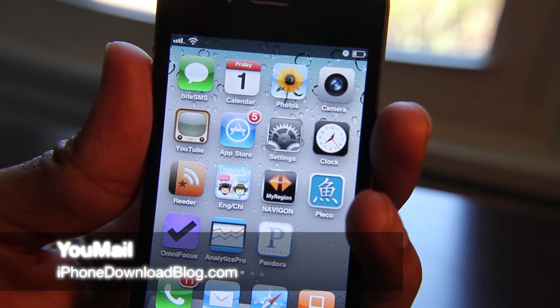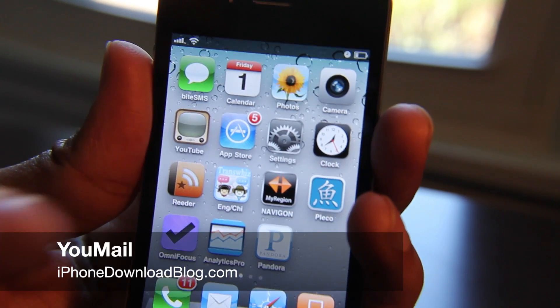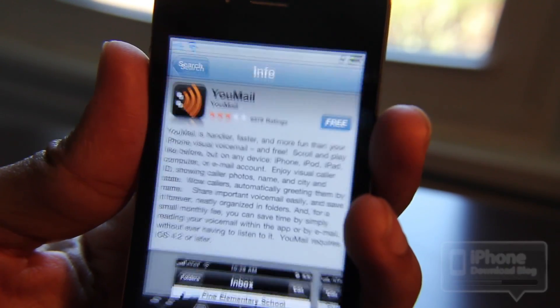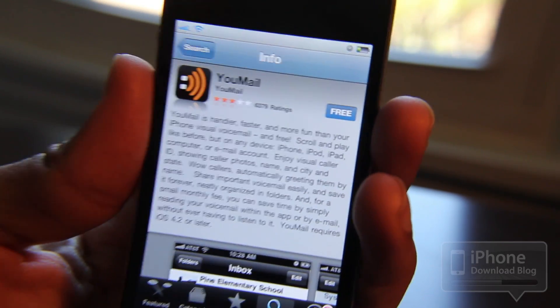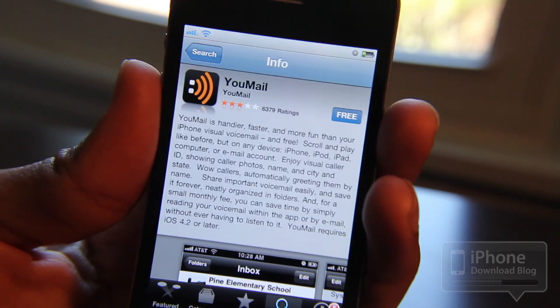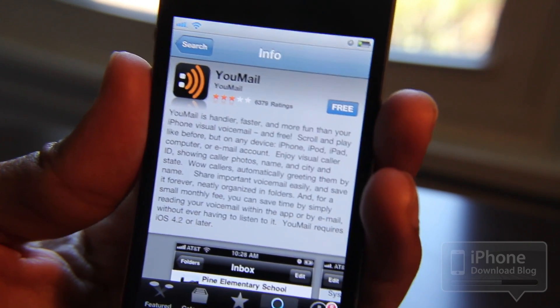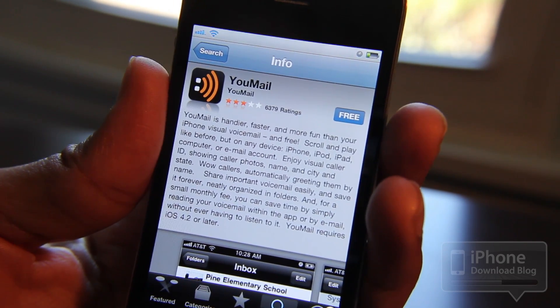Hey guys, this is Jeff with iPhone Download Blog. I want to talk about T-Mobile users for a second — I'm talking about you iPhone users who have unlocked your iPhone and transitioned over to T-Mobile instead of AT&T.